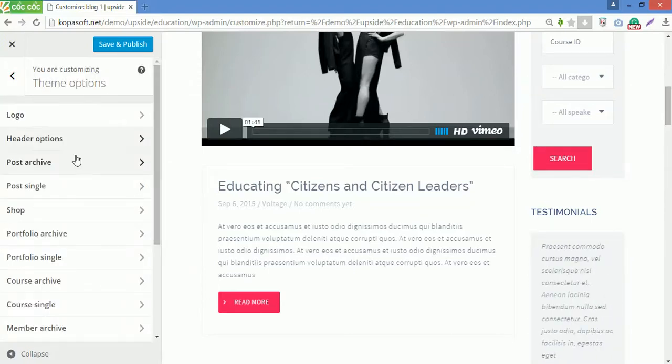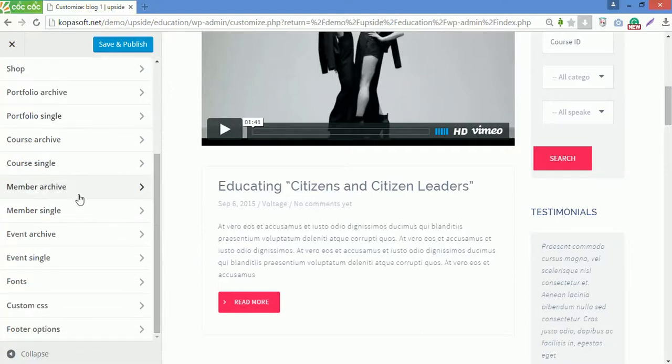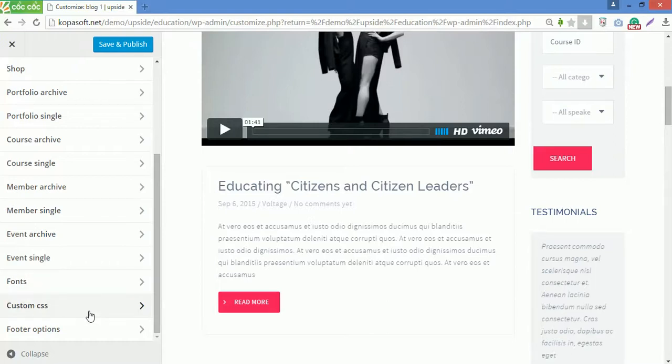In theme options, you can also customize many other options like course single, event archives, fonts, custom CSS and more.